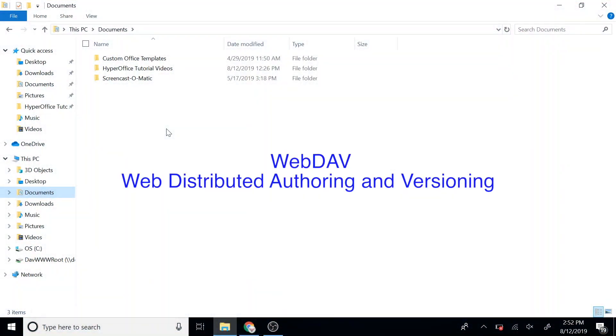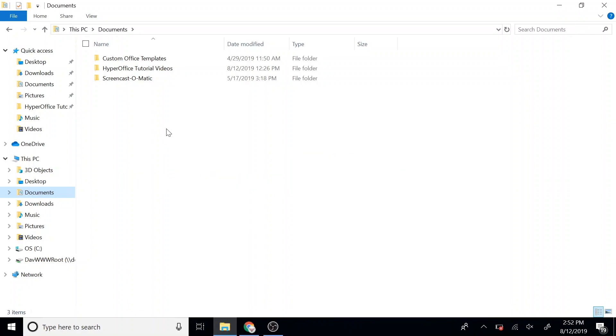HyperOffice offers WebDAV for file storage. This means you can access your HyperOffice files right from your computer.